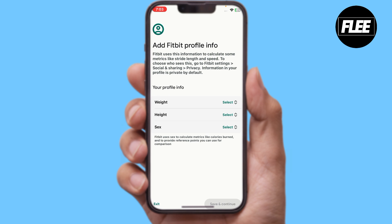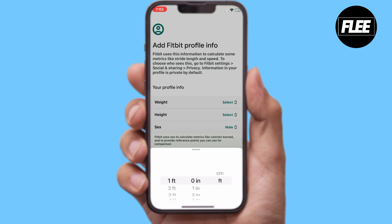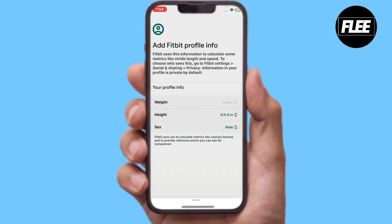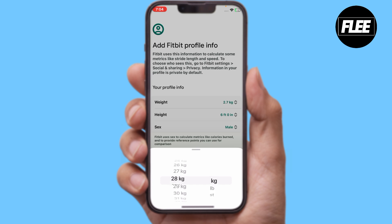If you don't have an account, you can continue as a new user. Agree to the terms and conditions and click on 'Agree'. Here you have to enter your weight, height, and gender.